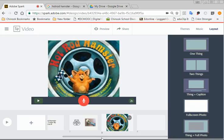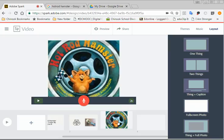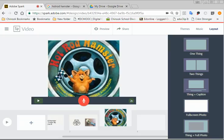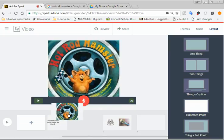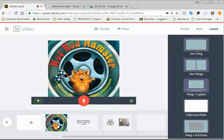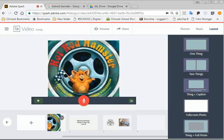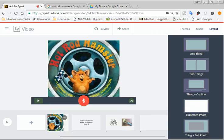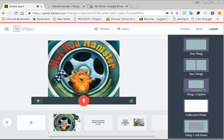And now, if you want to reorganize your slides, you can just click and hold down the touchpad and then drag the slide to where you want it to go. Or there's three dots on the slide. You can duplicate the slide, you can play it from here, or you can delete it.